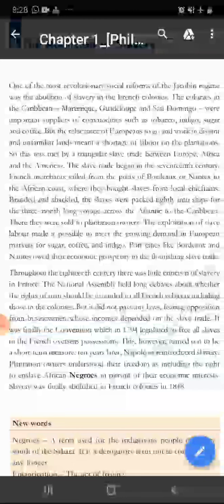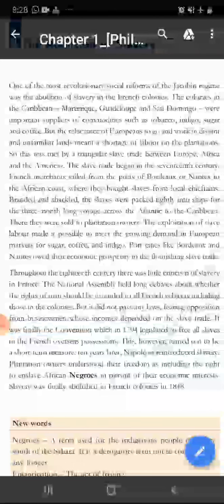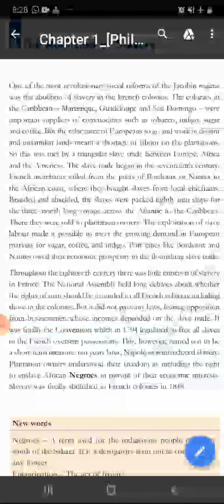Port cities like Bordeaux and Nantes owed their economic prosperity to the flourishing slave trade. Aur is tarah se slave trade se yee logon ki economical prosperity thi, yani slave trade karke yeh log kaafi samridh the, dono bandargahon pe.